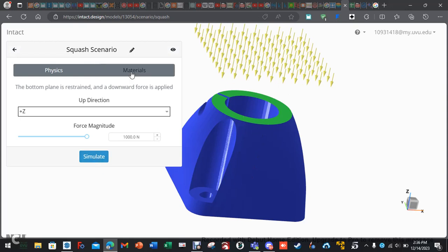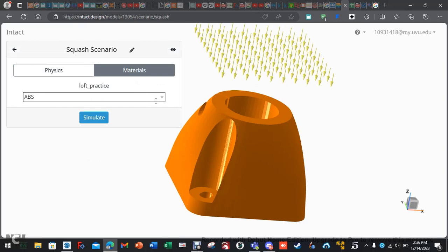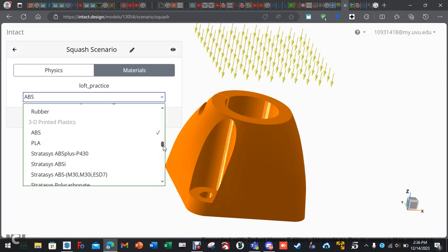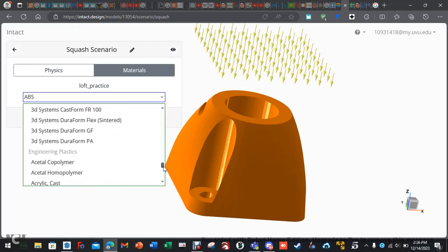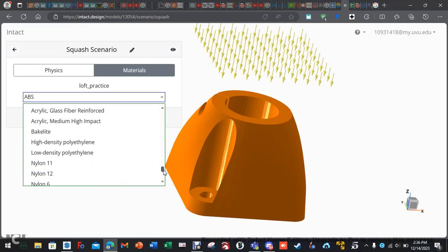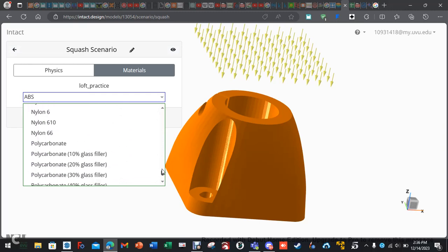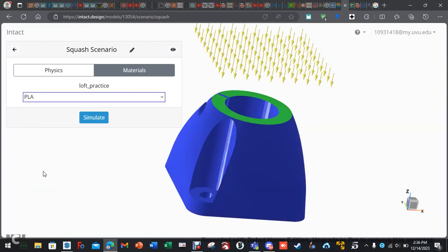So, we have 1,000 Newtons going to be squishing into this. Most important, you got to go to materials. You can do ABS. I haven't been all the way through these. There is a lot. So, PLA should be in there. I just got to find it right here.